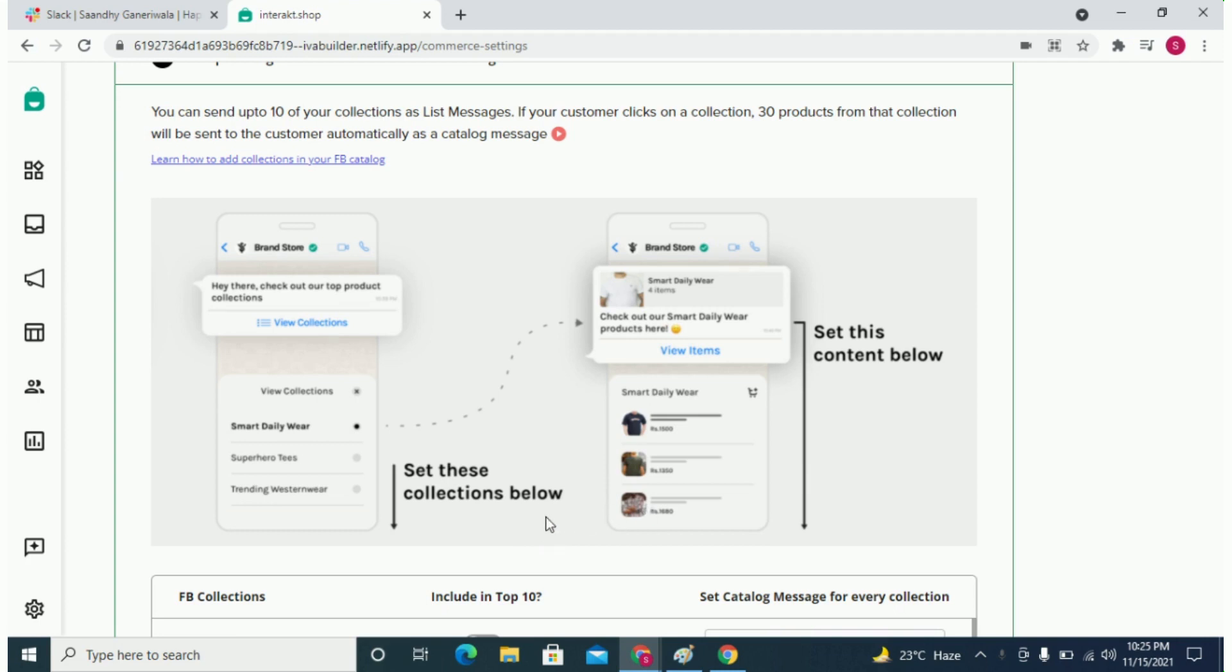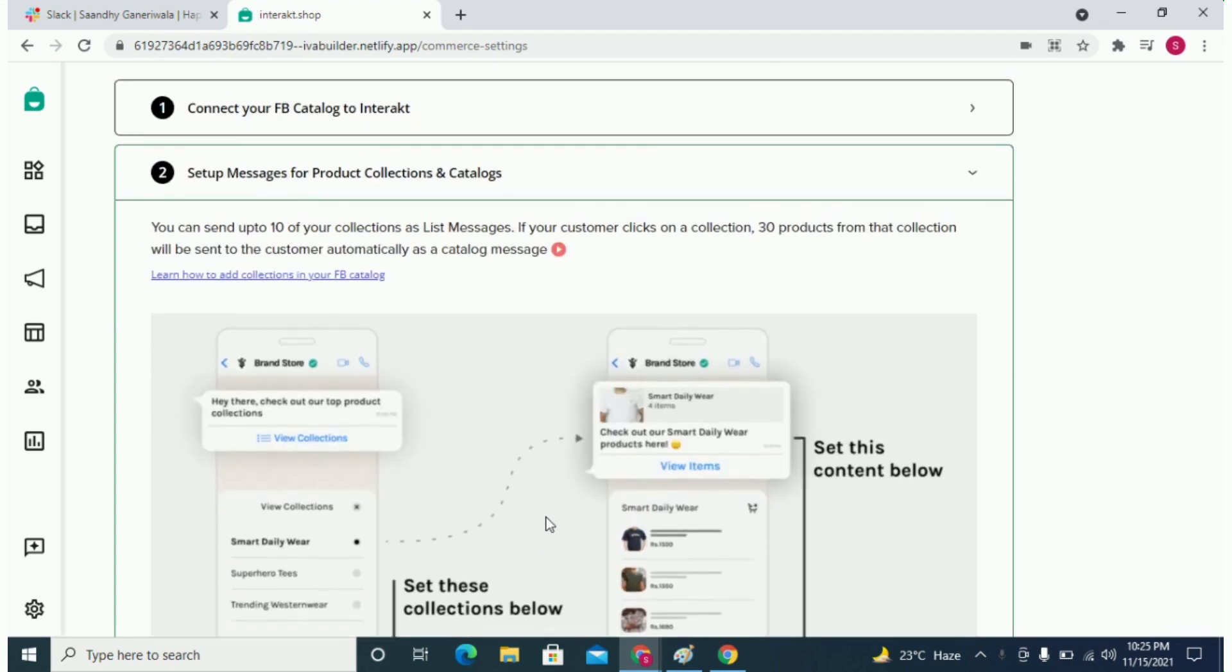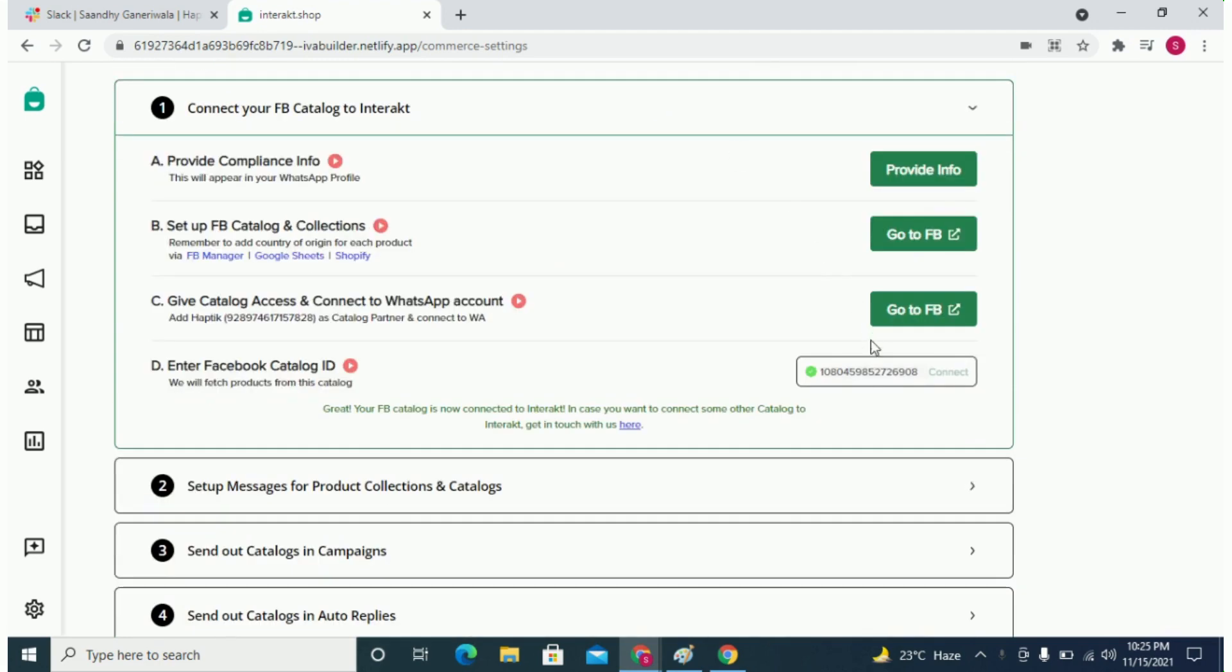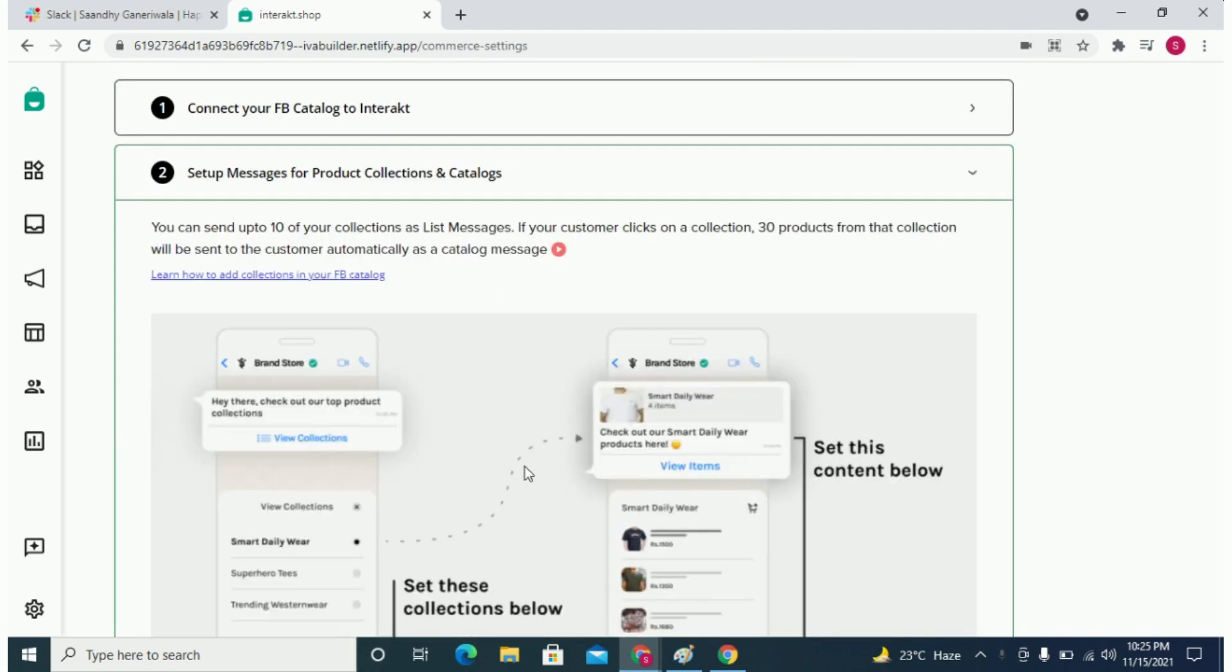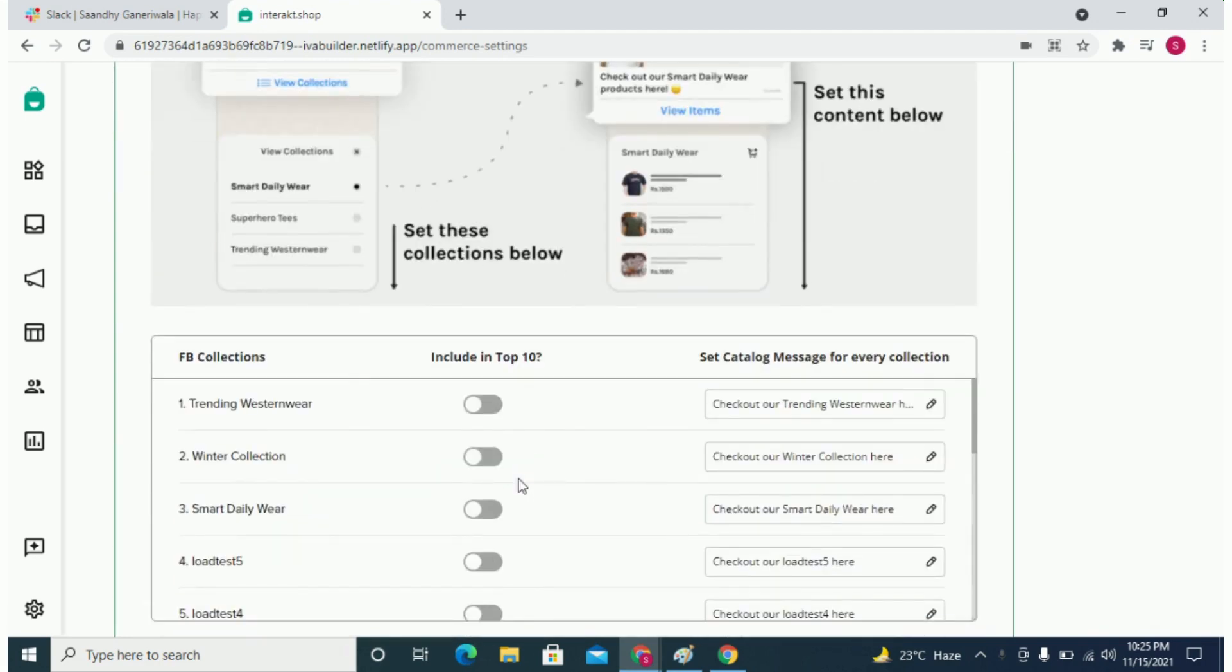If your catalog is connected properly, you should see collections within your catalog appear here. Since you can send up to 10 collections in the list message, you need to select the top 10 collections here.